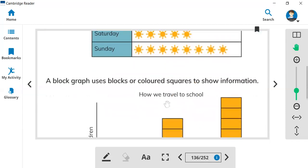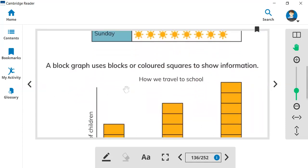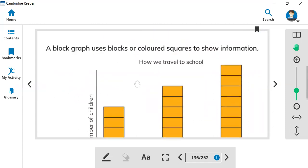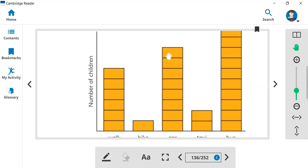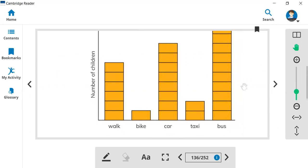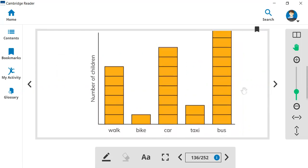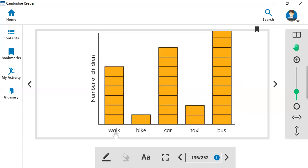And the next thing is block graph. The block graph can be so easy. How we travel to school. So look at this bar graph. This shows how people can go to school. Here are the number of children. Look at the walk, bike, car, taxi, bus.